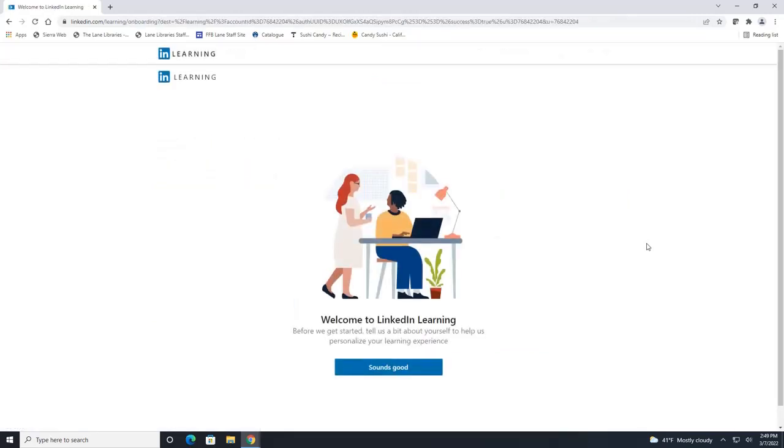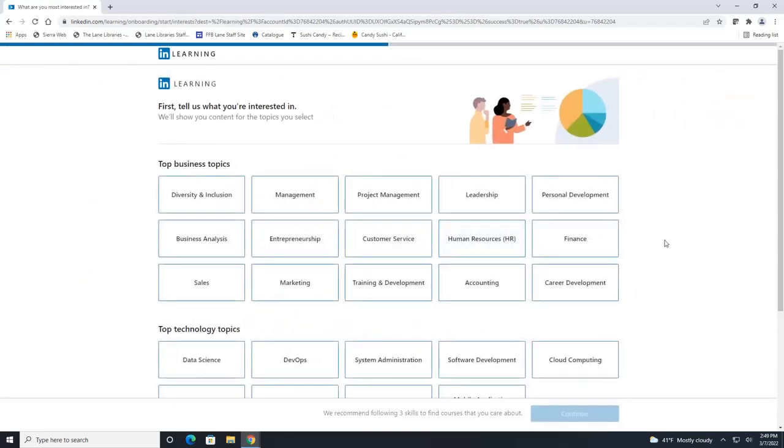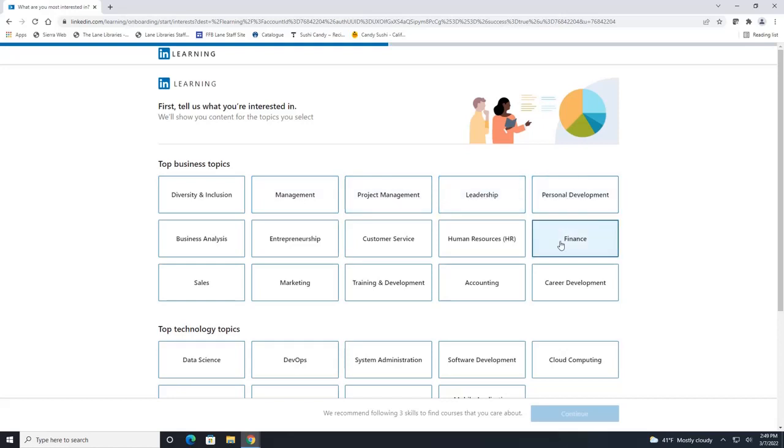Now this will take you through a general setup so we'll click sounds good. LinkedIn Learning likes to tailor classes to you based on your interests so you can go ahead and click on any of these tiles here that are interesting to you and this will personalize your experience with LinkedIn Learning.